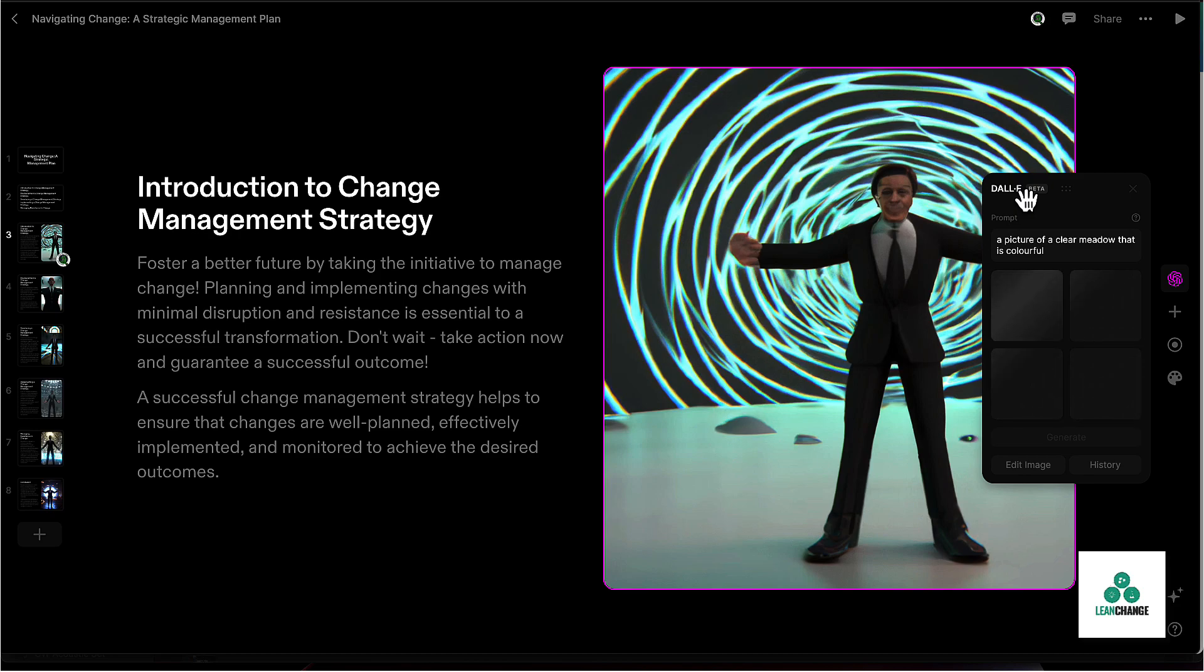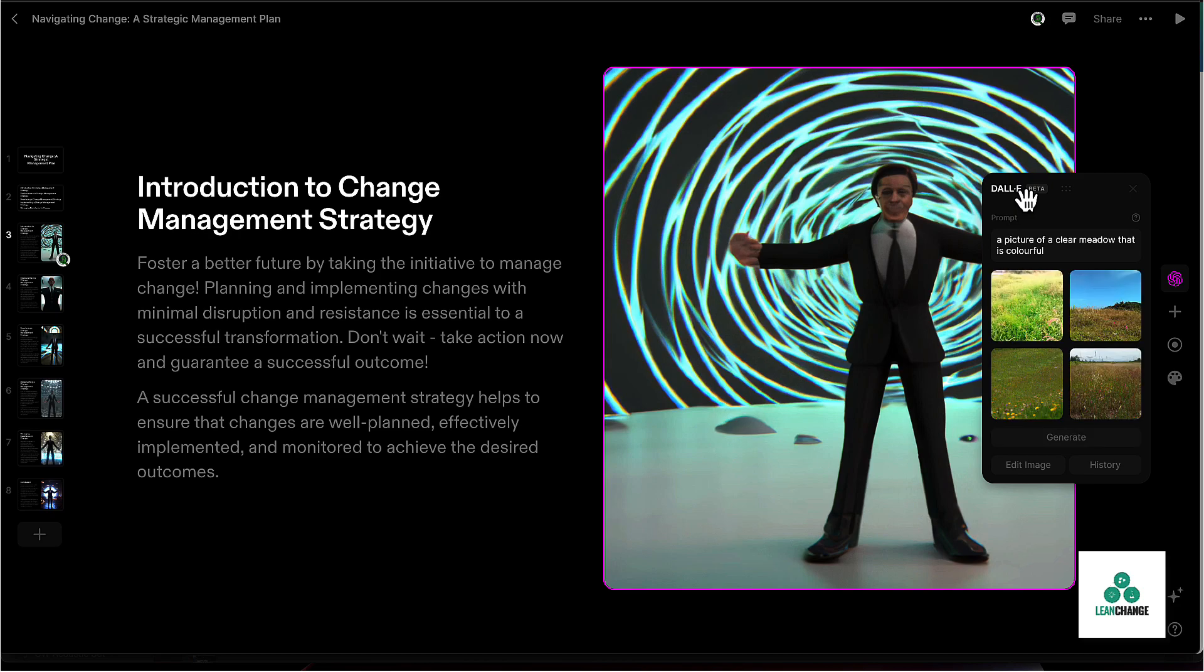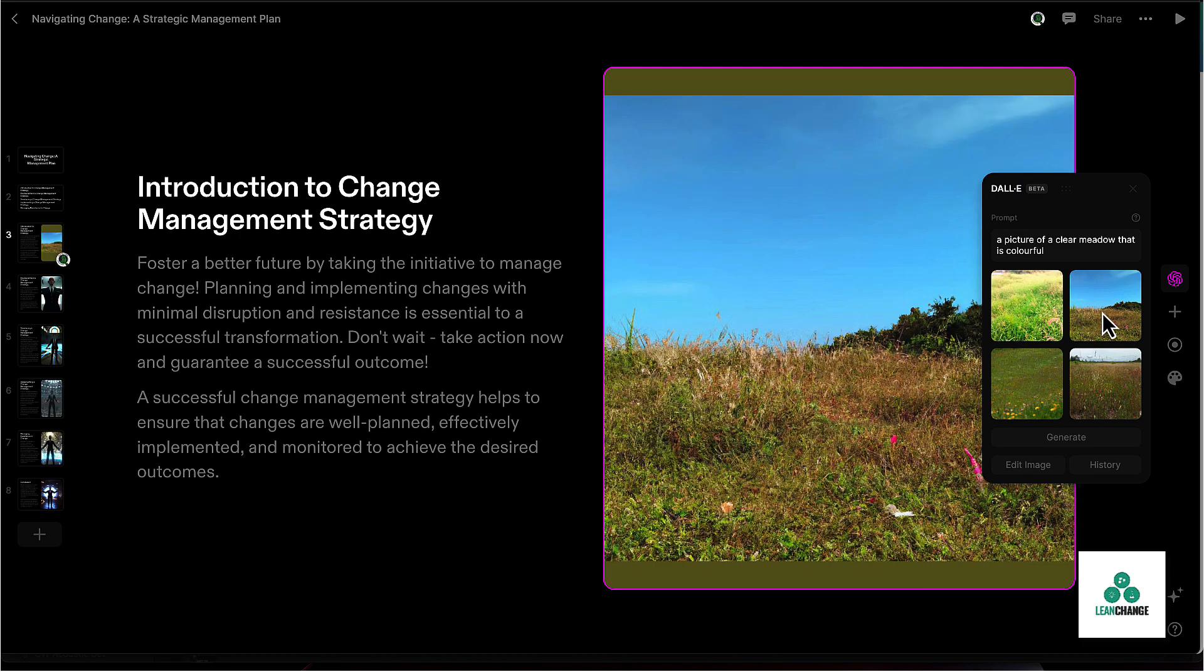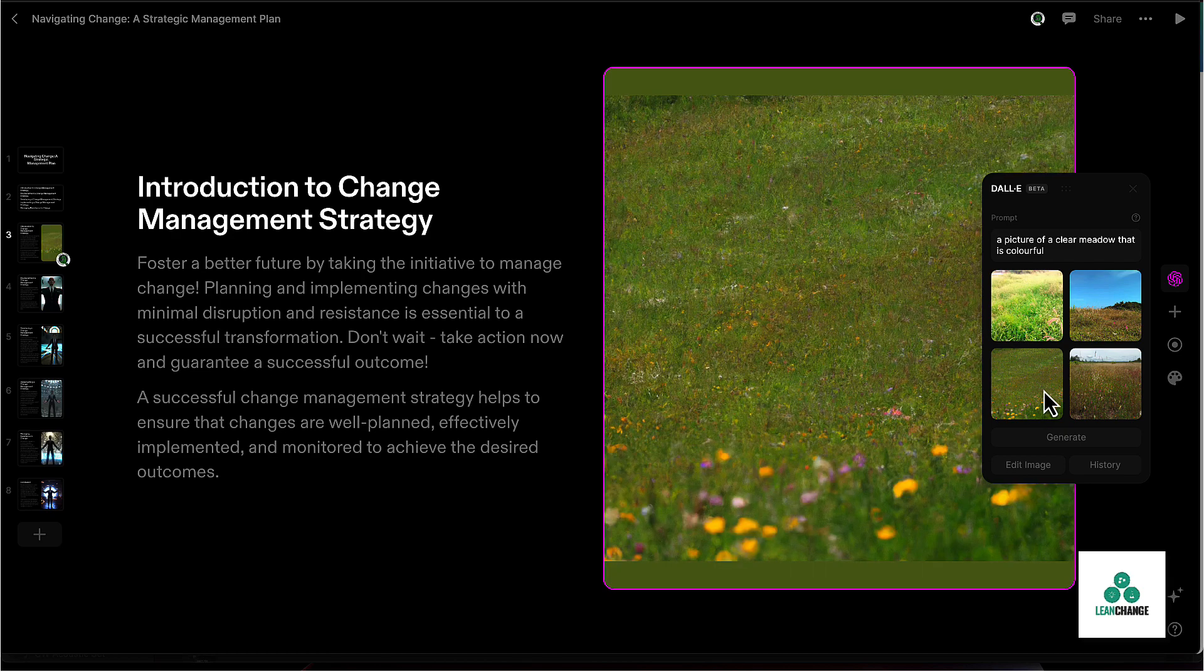So this is using a service called DALI, which is an image generator. And like I said, a lot of these AI tools will do things based on credits. And it's not going to grab any copyrighted type of images. So it's not going to get clip art from some of those sites. And then you can pick one of these images and you can replace it with that. And I don't like that one. Maybe I want this one with the dandelions.